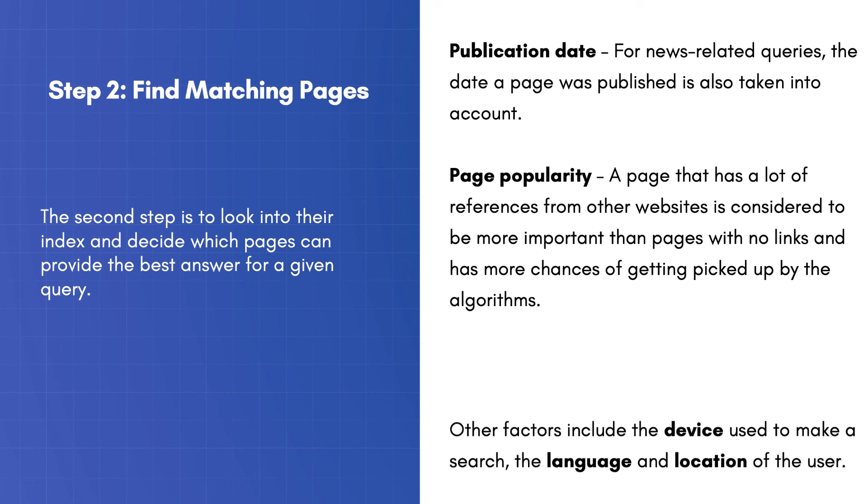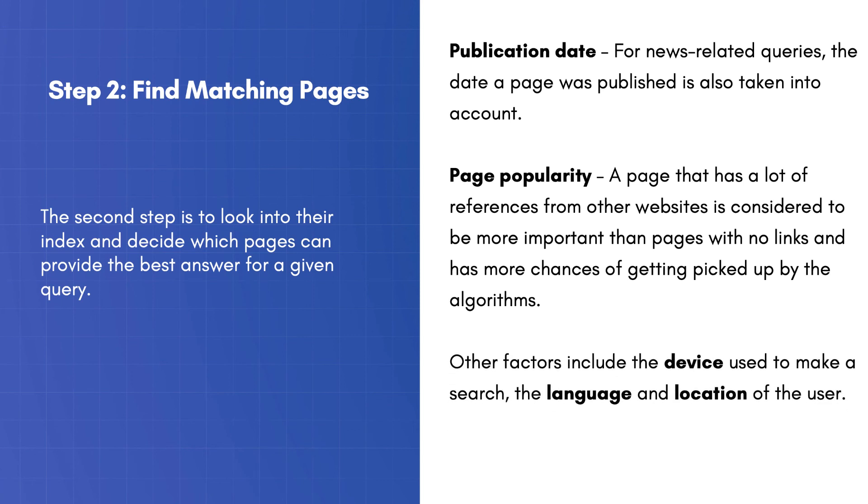Other factors include the device used to make a search, the language, and location of the user.